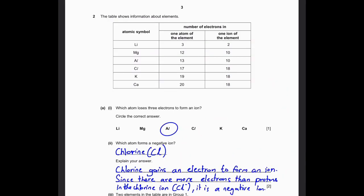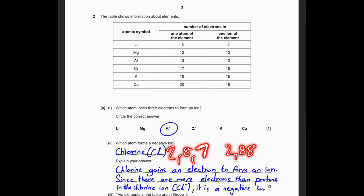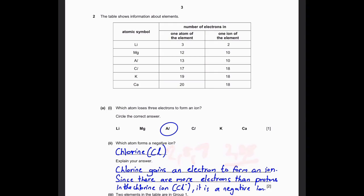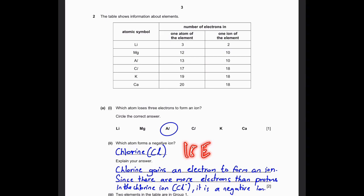Which atom forms a negative ion? The answer is chlorine. The electronic structure of chlorine is 2, 8, 7. It needs one more electron to become 2, 8, 8, which is an octet or stable structure. So chlorine gains an electron to form an ion. Since there are more electrons than protons in the chlorine ion - 18 electrons and 17 protons - the chlorine ion is Cl minus, and it's a negative ion.